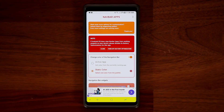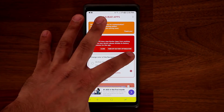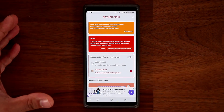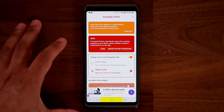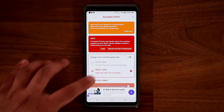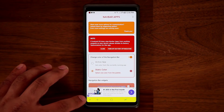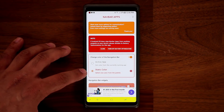First and foremost it says here: change the color of the navigation bar. You can turn this off or on. If you turn it off you just default to the system default, and if you enable it, it changes the color. From here you can change the static color.